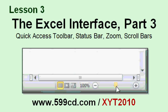In Lesson 3, you'll learn about the Quick Access Toolbar, the Status Bar, the Zoom Control, and the Scroll Bars.